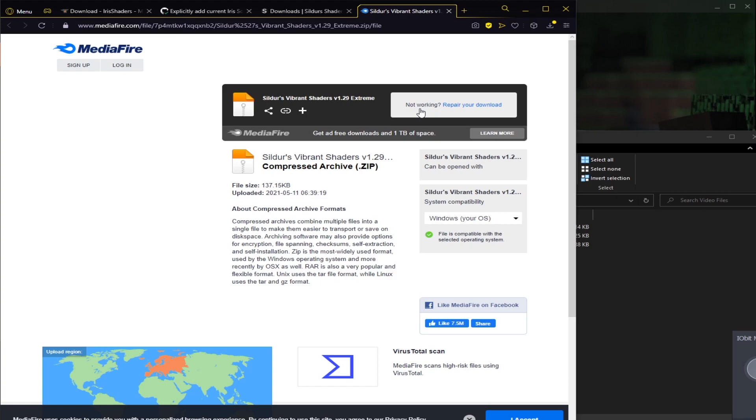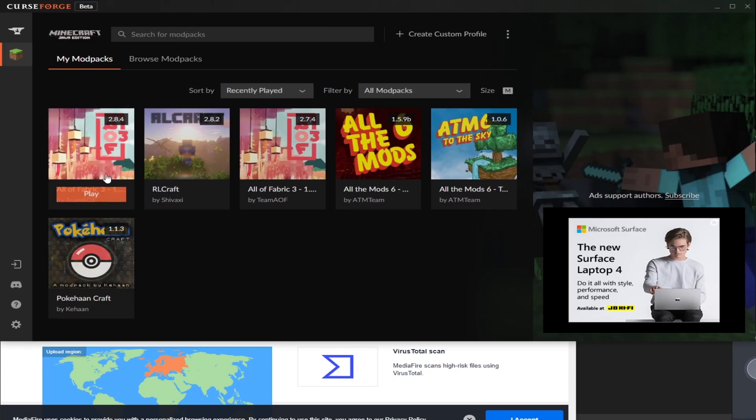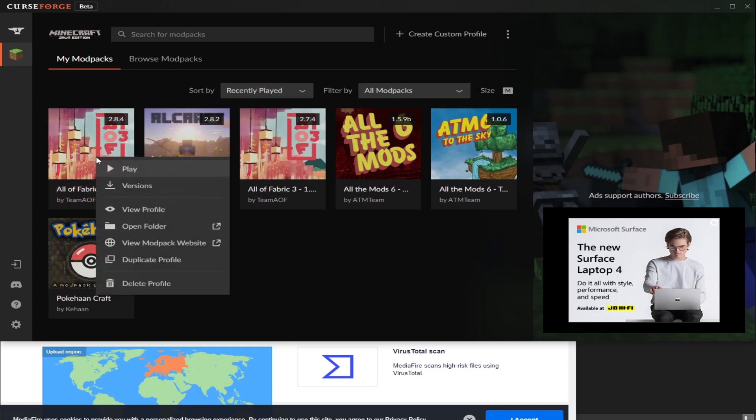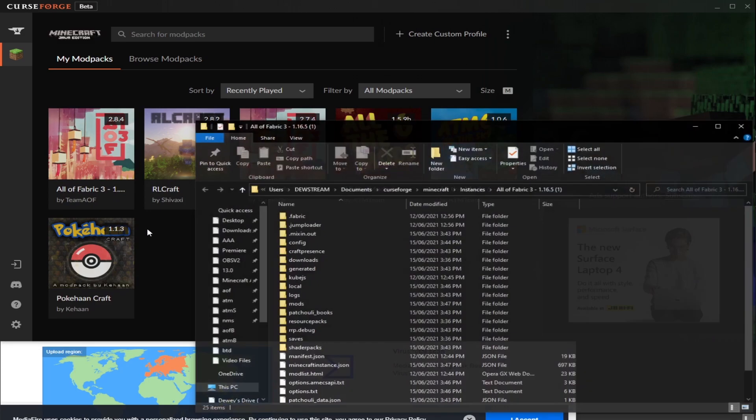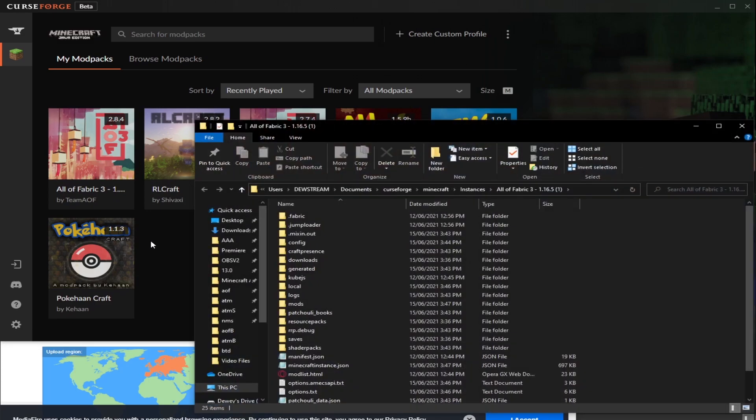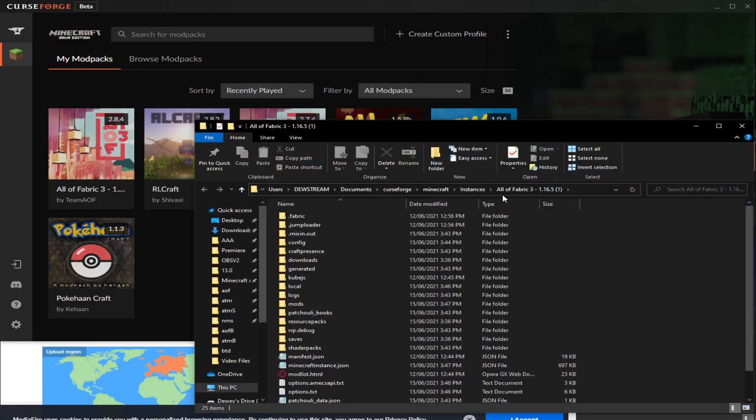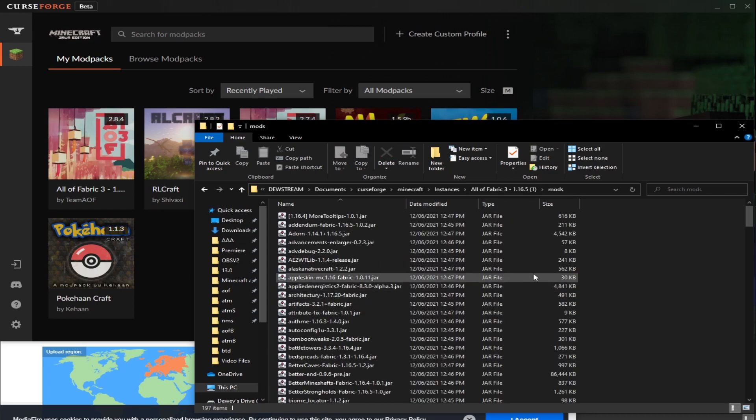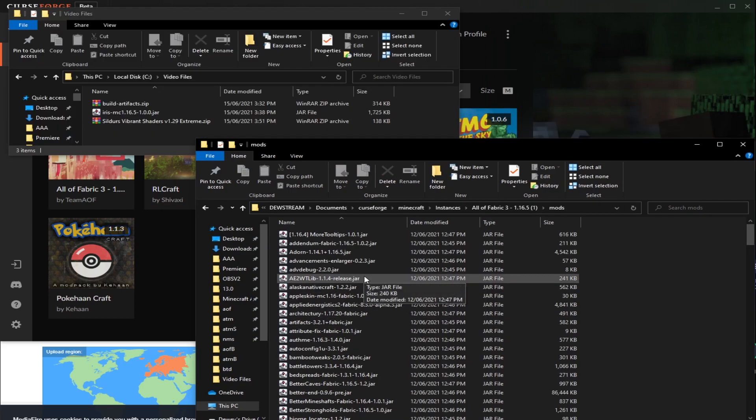Now we have to put it into the game. So obviously, for this example, I'm using All of Fabric 3. So here it is here, the Modpack version 2.8.4. I'm going to right-click on this, click Open Folder. Then I'm going to double-click on the Mods folder right here. So you can see All of Fabric 3, and then we're going to go in the Mods folder. Inside this Mod folder, we're going to put two different things.